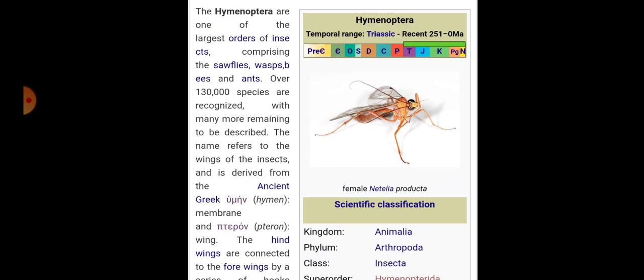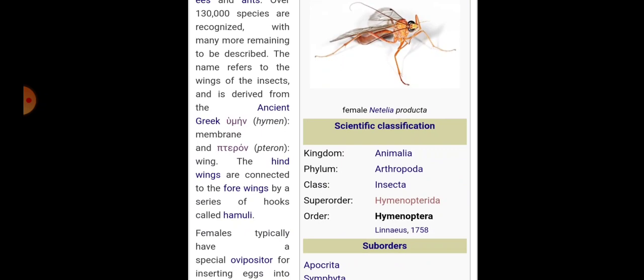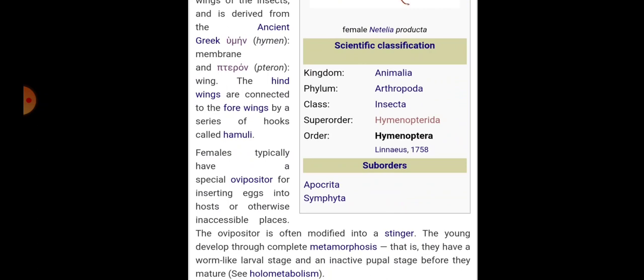The name refers to the wings of the insects and is derived from the ancient Greek: 'Hymen' means membrane and 'Teron' means wing. The hindwings are connected to the forewings by a series of hooks called Hamuli. Females typically have a special ovipositor for inserting eggs into hosts or otherwise inaccessible places. The ovipositor is often modified into a stinger.